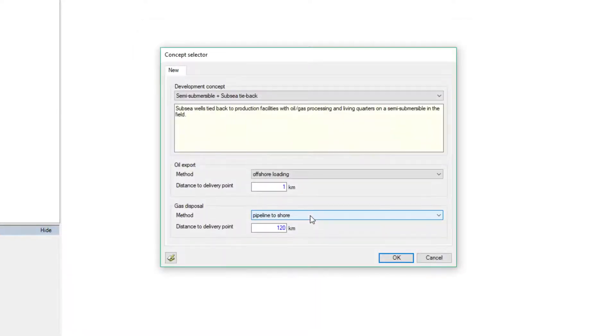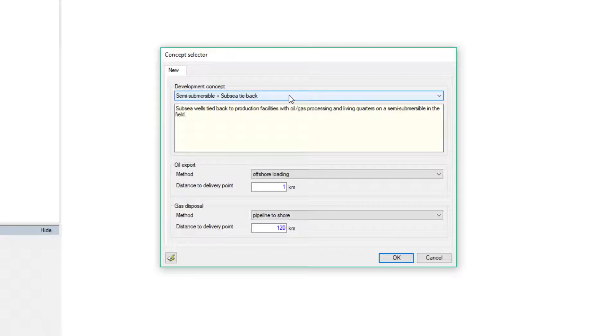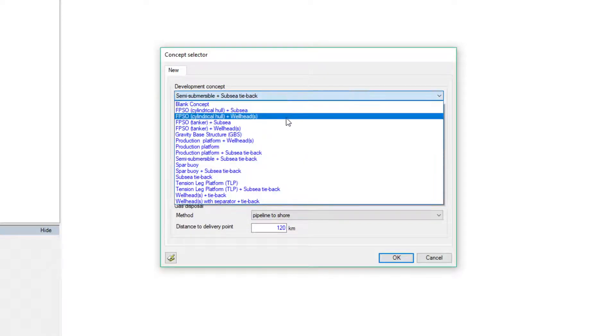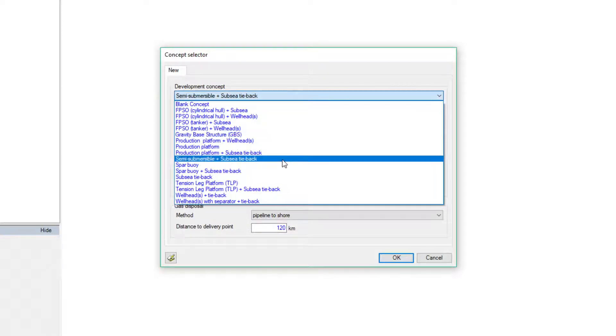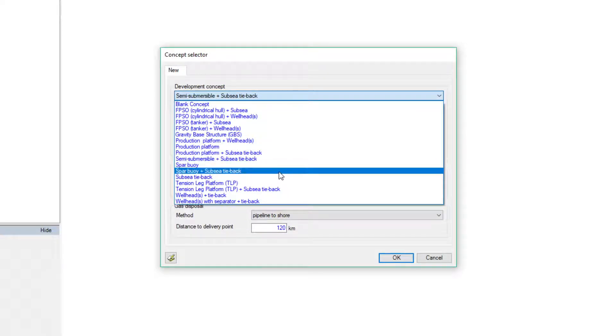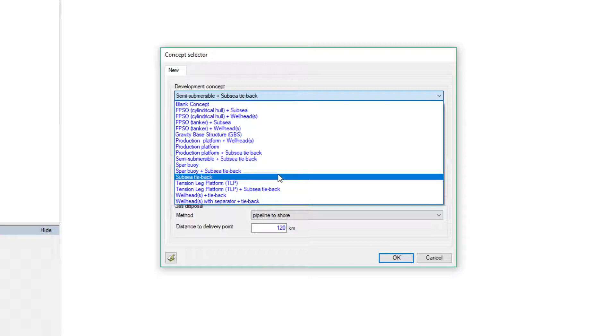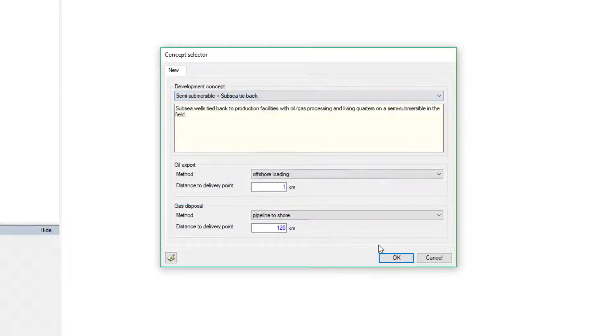Choosing between predefined development concepts, the user can quickly access the simulation results all the way from the wells to the export options.